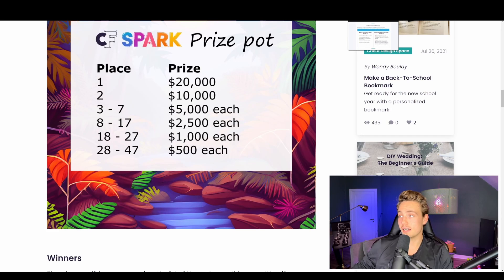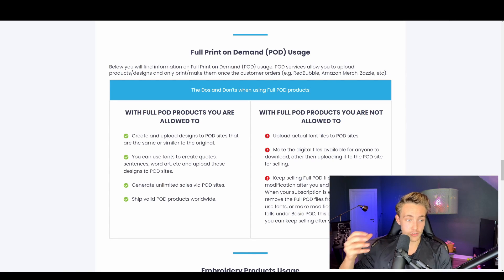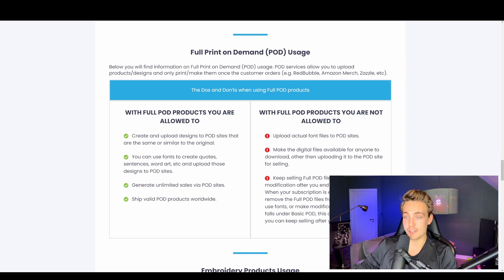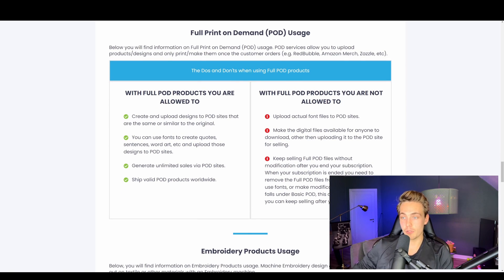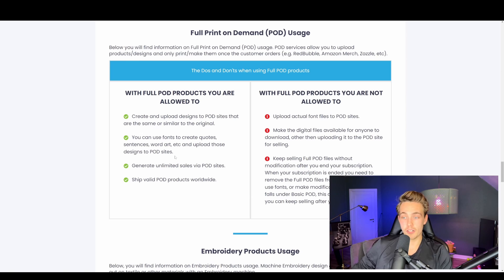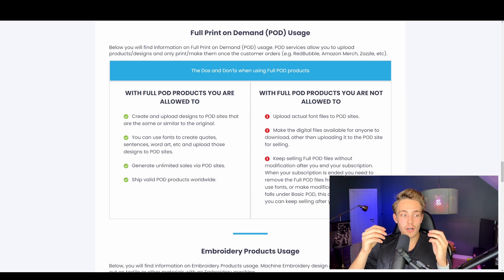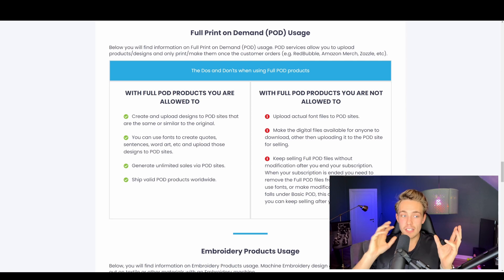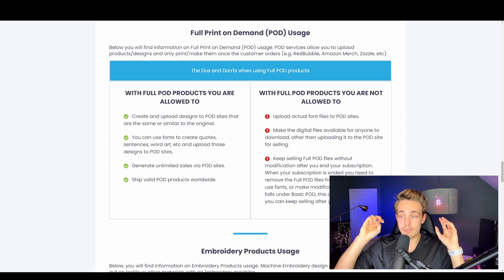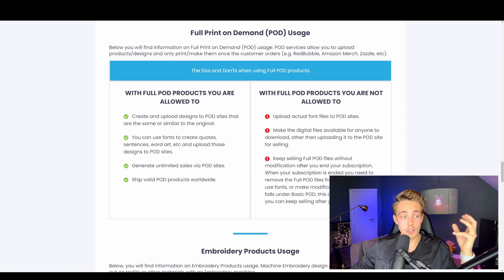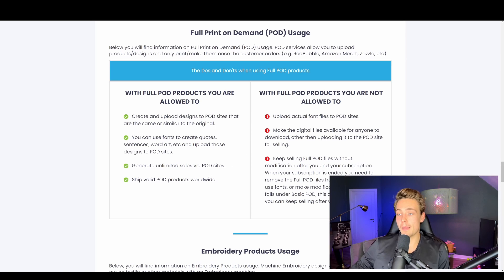The last thing we're going to look at is the subscription licenses. When you have the monthly subscription you get the full print on demand license, which basically means you can create and upload designs to print on demand sites. You can also use fonts to create quotes, sentences, and word art to upload to POD sites. If you're doing print on demand and want AI generated art, you can throw prompts into the model, get your images, upload them to your POD website, and get started selling products to generate income.